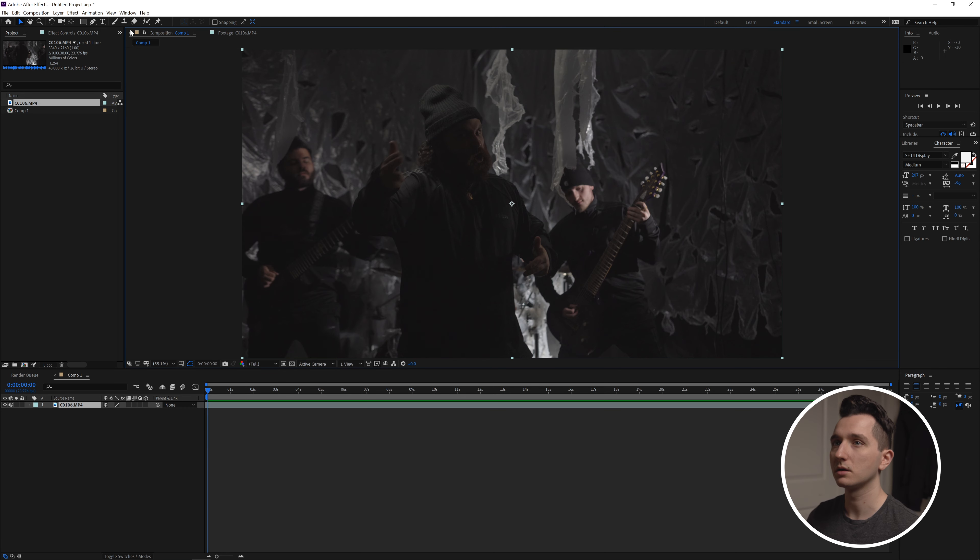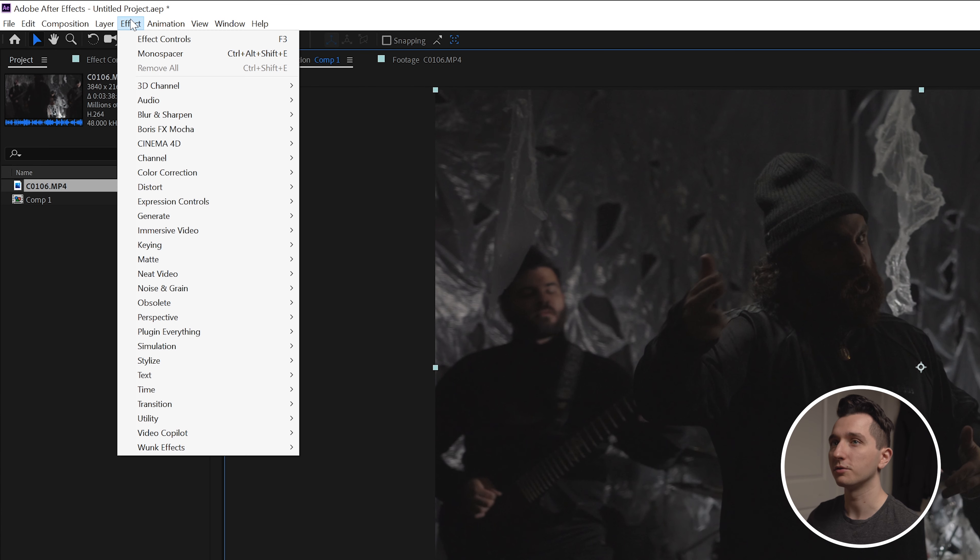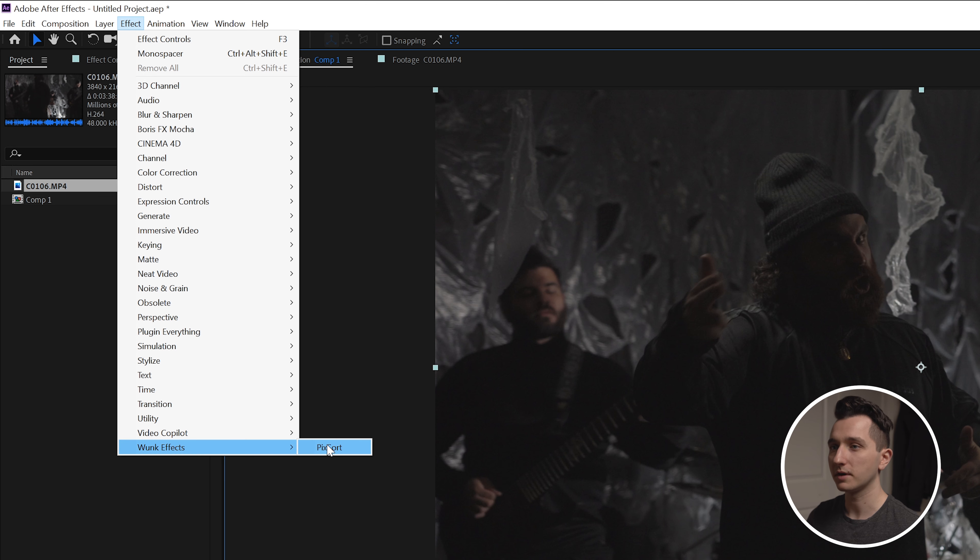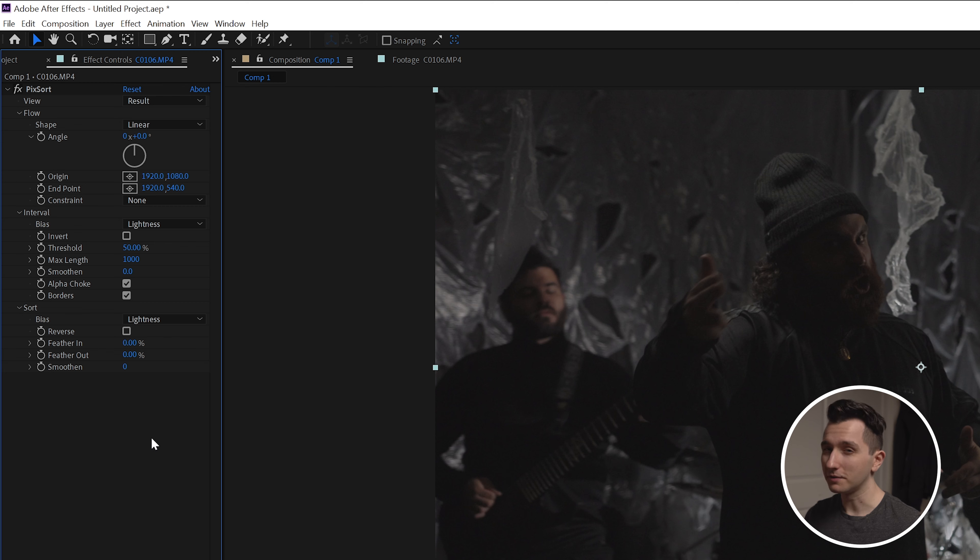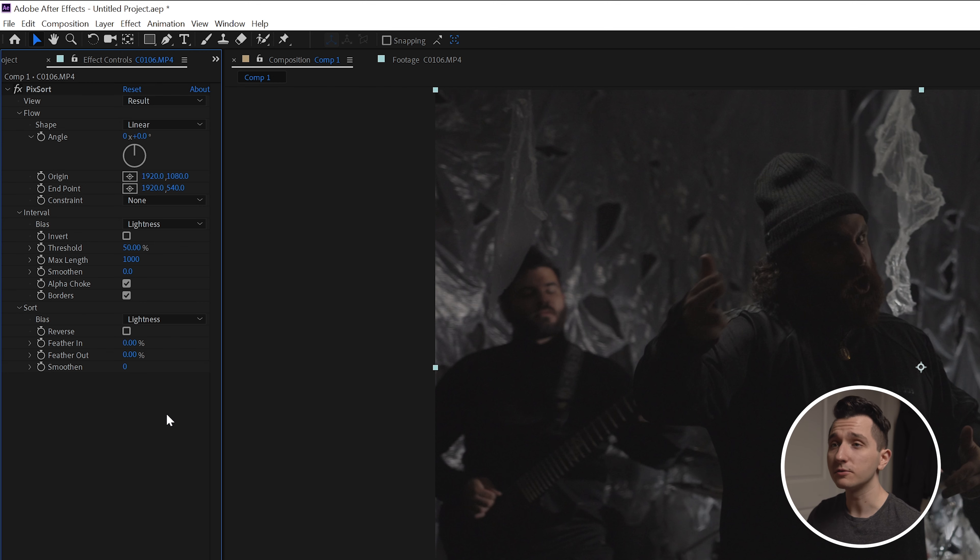We're going to click on our clip and then go to the effects drop-down menu, find Wonk Effects, and click on PixSort to apply it. This looks a little bit confusing at first because there's a lot of controls and they're not really self-explanatory, but we're going to make this super simple for you.